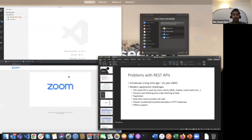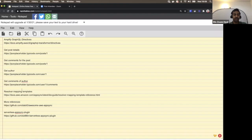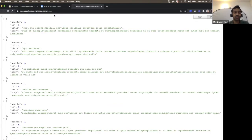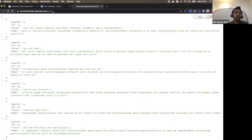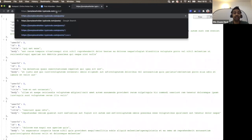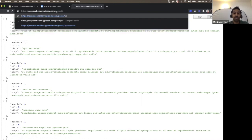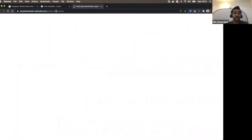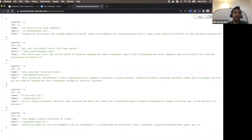For example, querying jsonplaceholder.com returns a list of about 100 posts. If I want more information about a post, the typical convention is to add the post ID, and maybe get the comments for each post. Imagine this is a blog application — I can get the comments for each blog post, and all the time the post ID is the same.